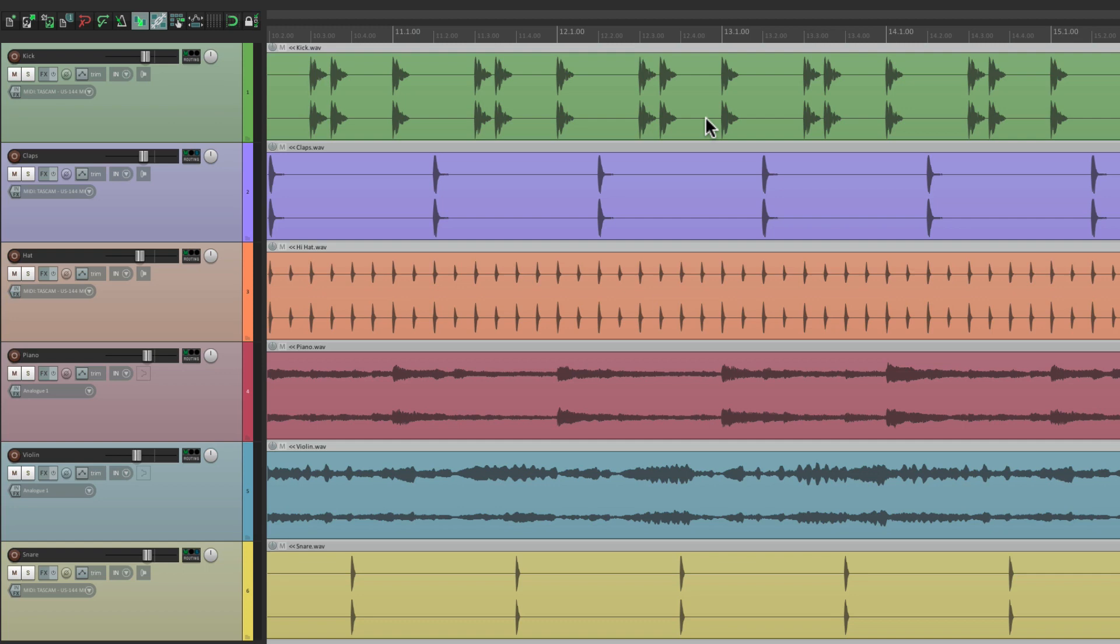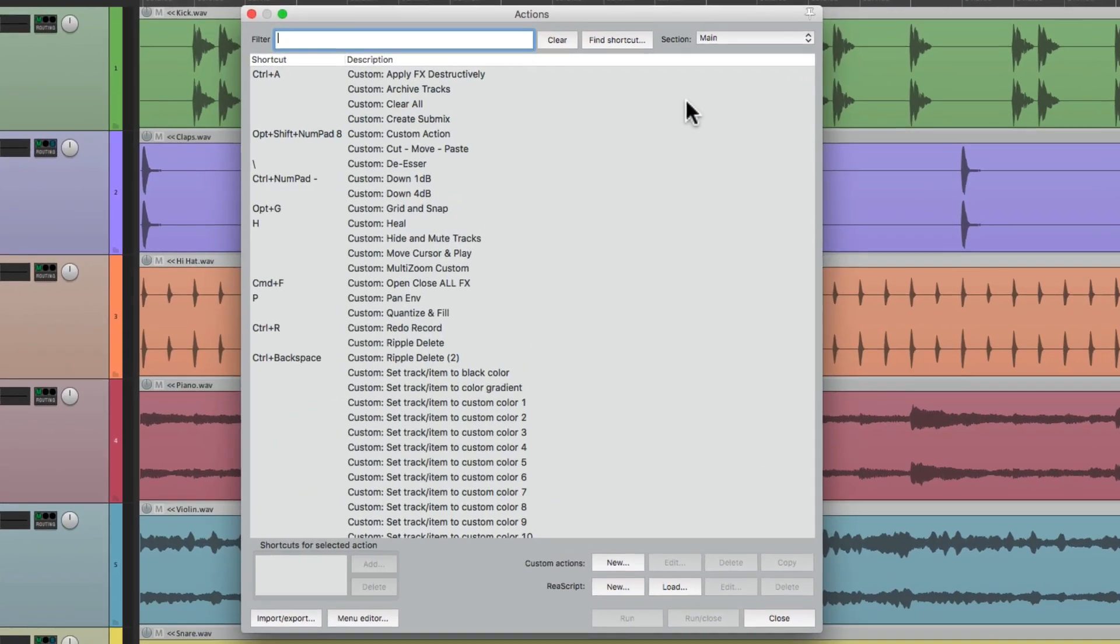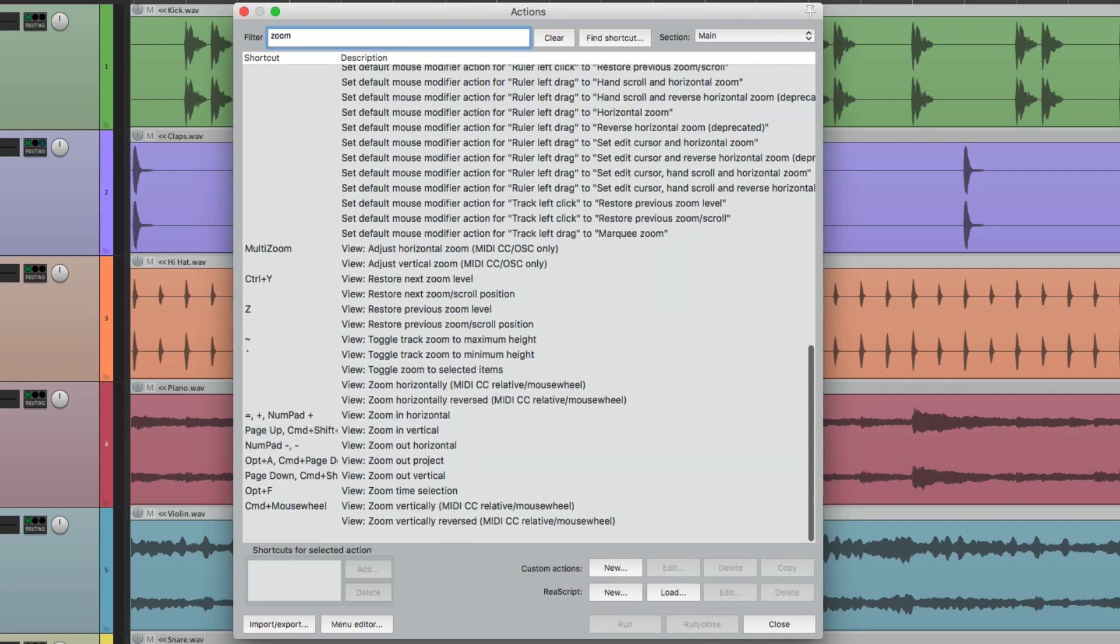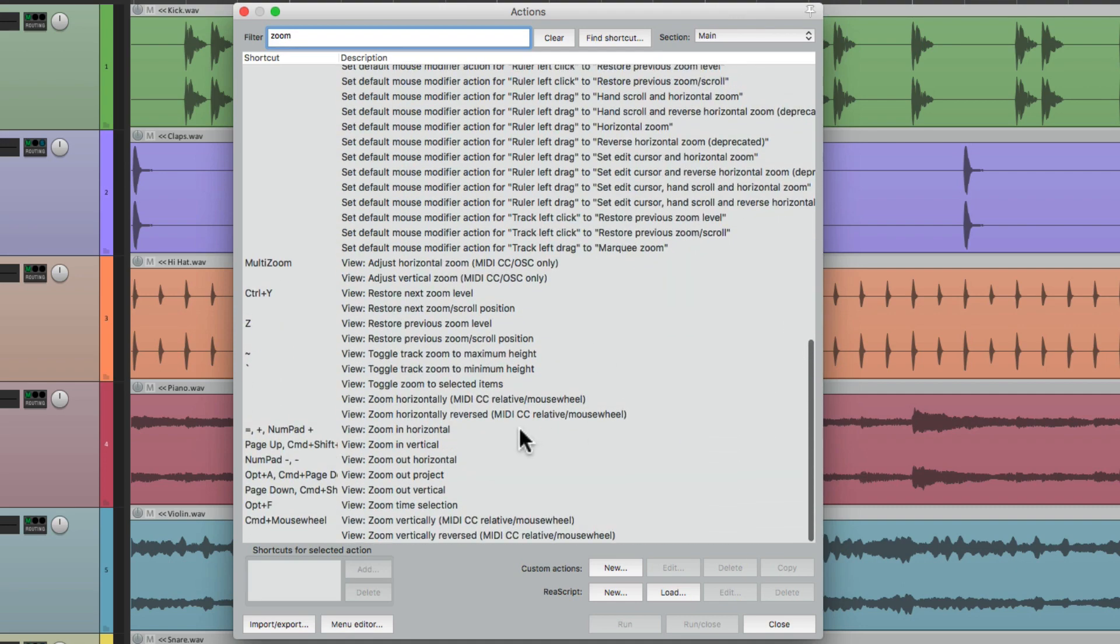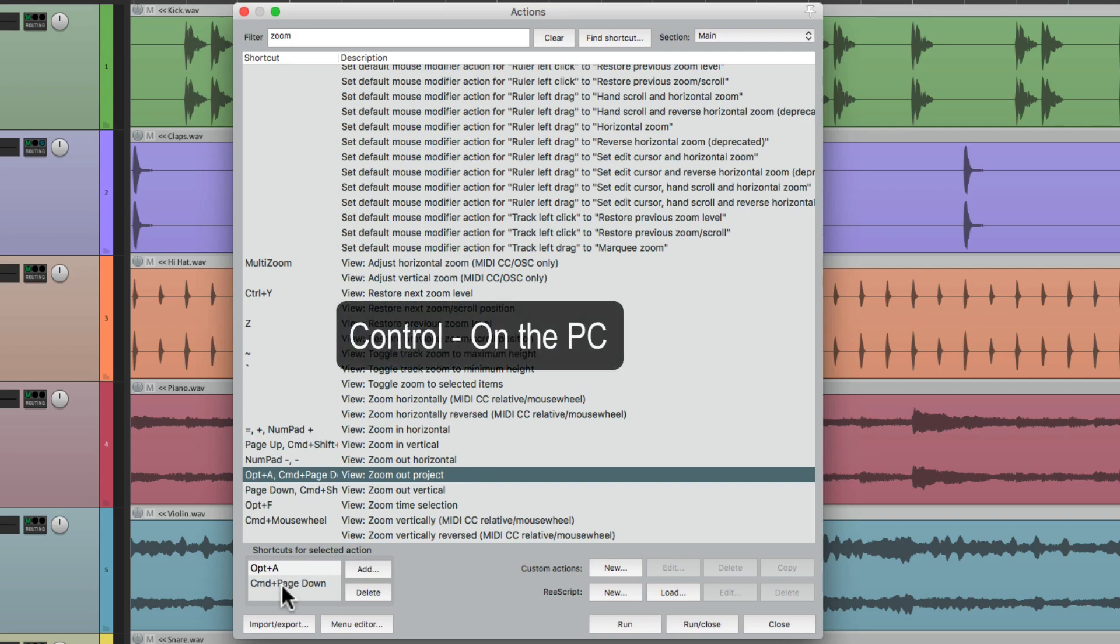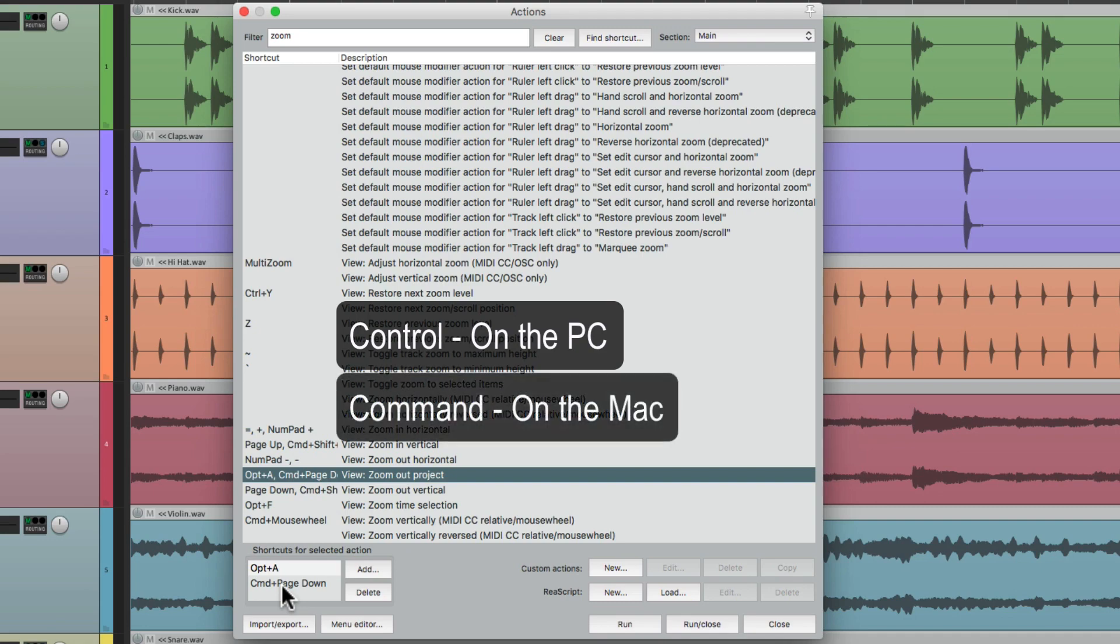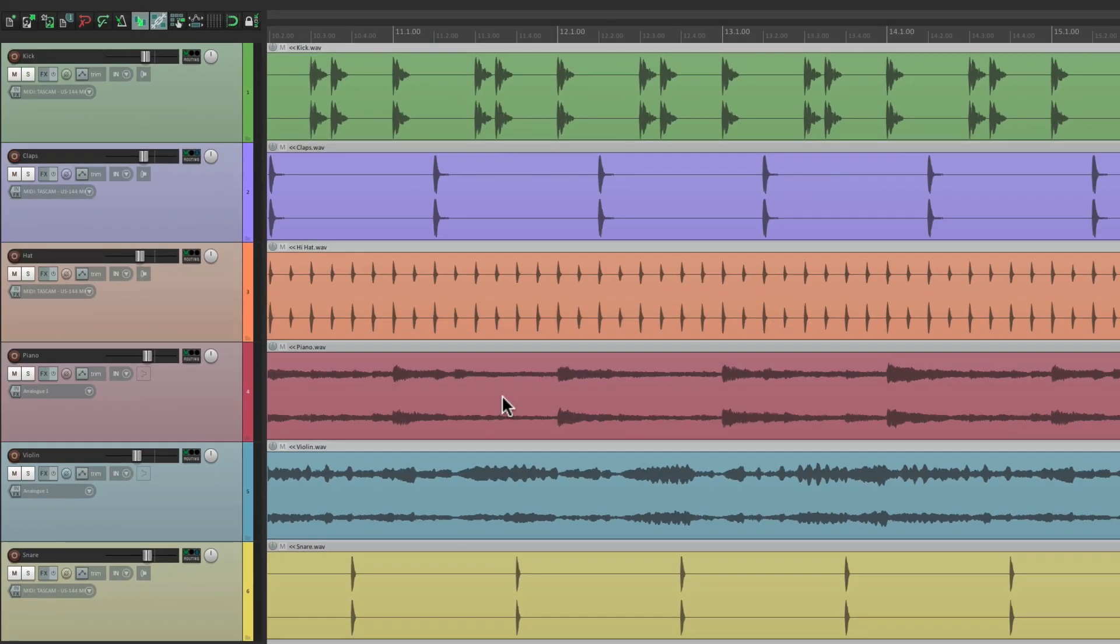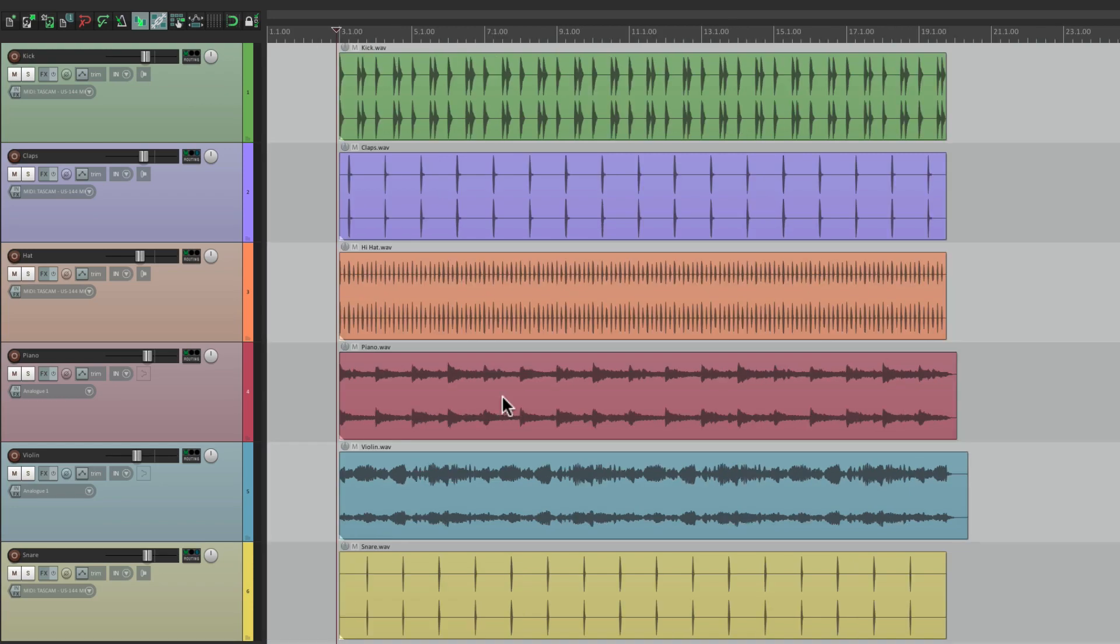Now I should mention, there's a bunch of other actions for different zoom levels. If we go to the action list, and type zoom, we could see them all down here. So we could change them all to different keyboard shortcuts very easily. But right down here is an action, where we could zoom out to the entire project. Using the keystroke, Control on the PC, or Command on the Mac, and Page Down. So if we hit that keystroke, we could see our entire project in our window.